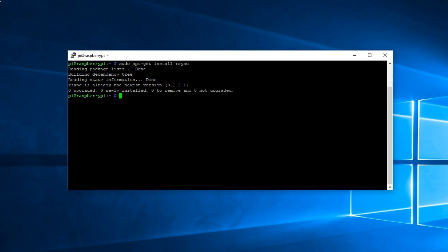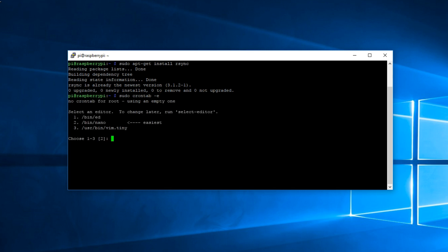Now run the following command: sudo crontab -e. The first time you use it this will come up. Now select the second option /bin/nano which is the easiest and then press enter.